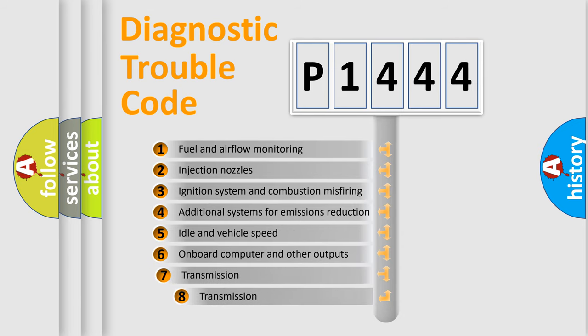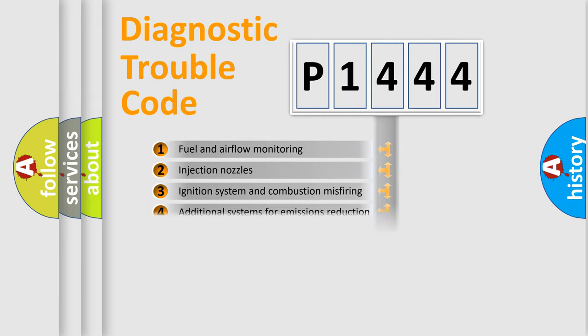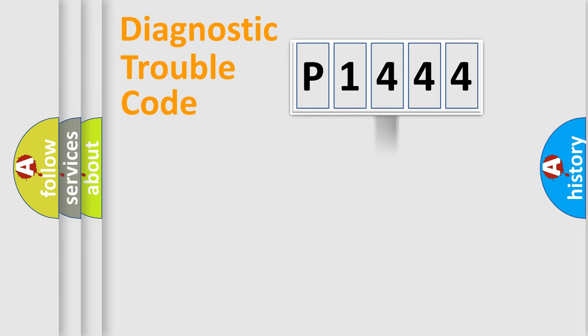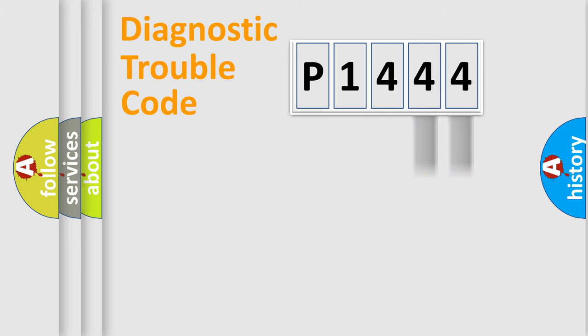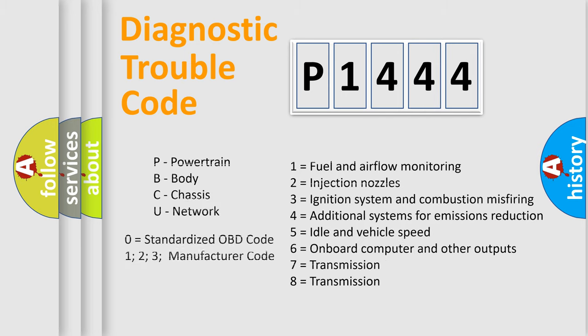The third character specifies a subset of errors. The distribution shown is valid only for the standardized DTC code. Only the last two characters define the specific fault of the group. Such a division is valid only if the second character code is expressed by the number zero.